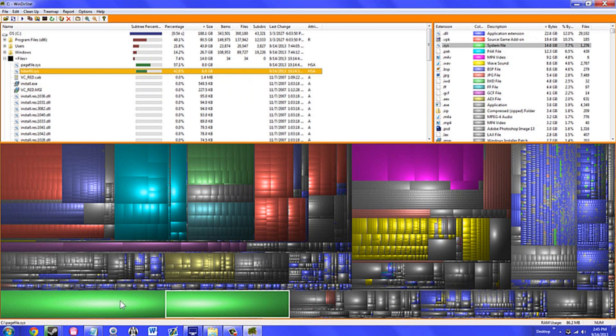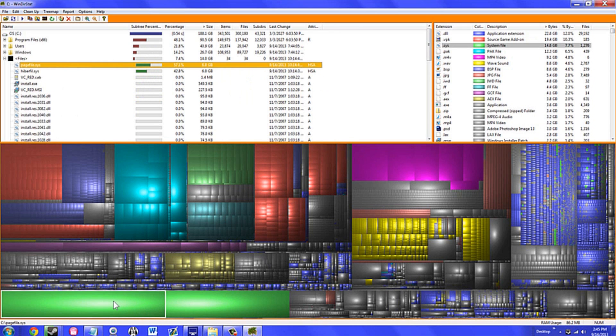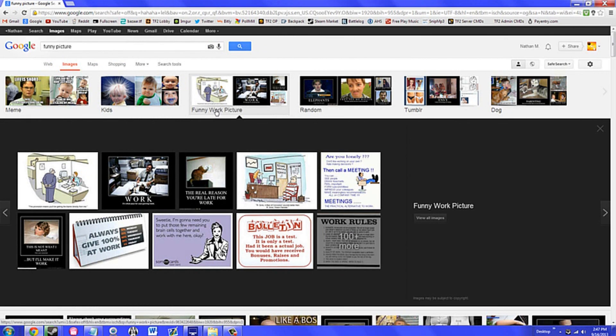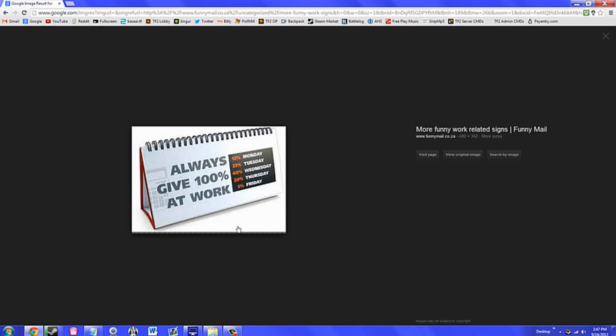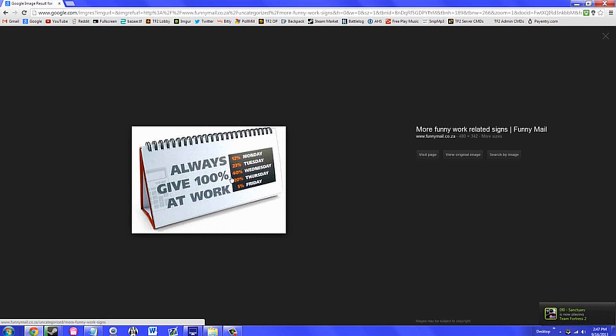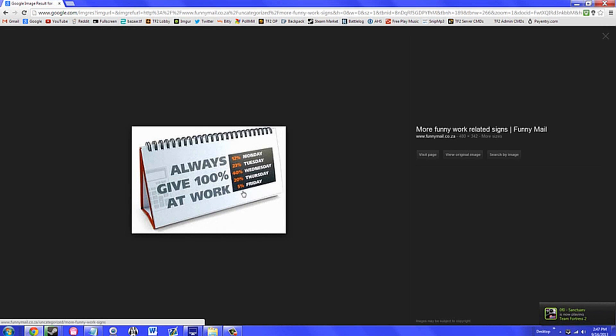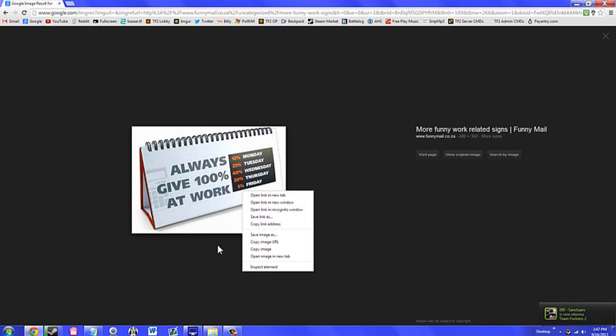The number one program on this list goes to Gyazo. I could not live without Gyazo. This program is used for screenshotting anything that is being displayed on your screen, which is then uploaded to Gyazo's website.